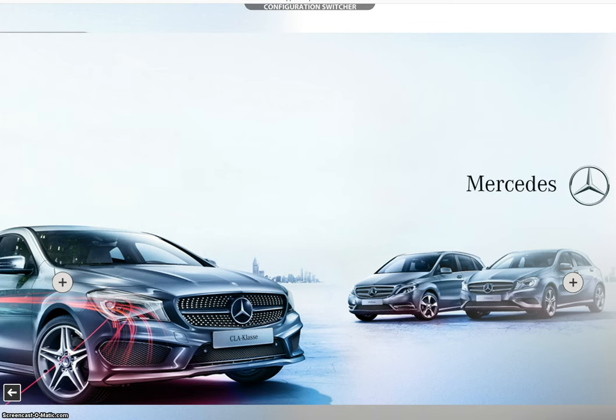In this case, we are using a Mercedes car, but this could be any photo. You will see some plus buttons. These are just hot buttons that will take us to view additional information.